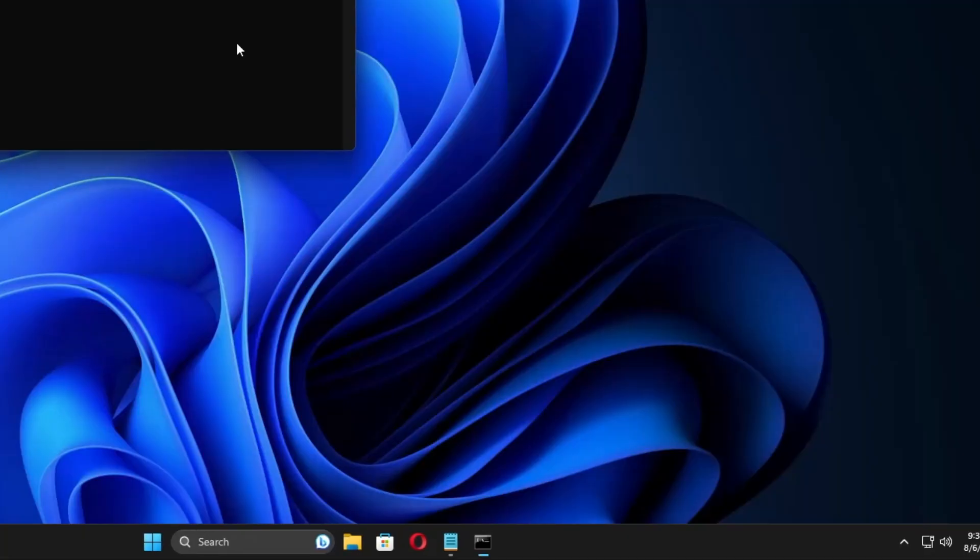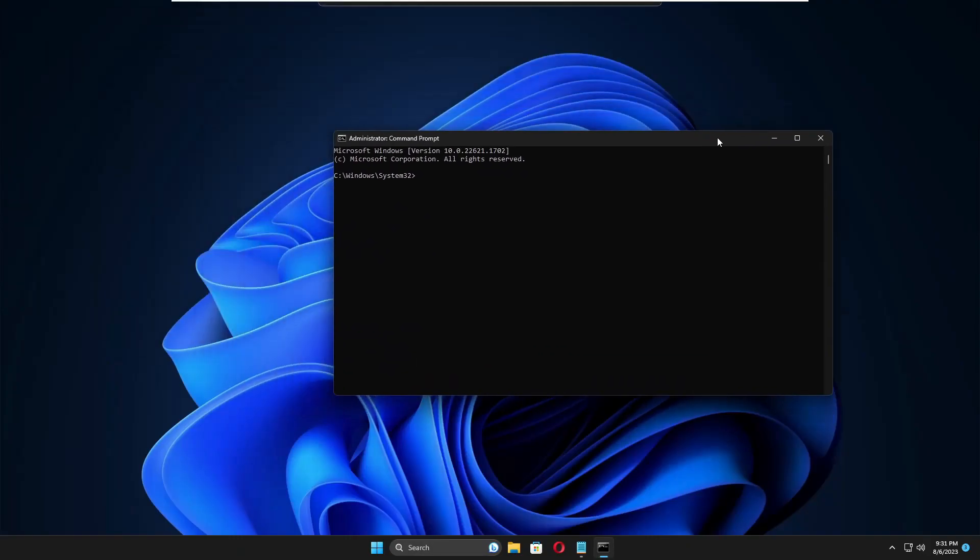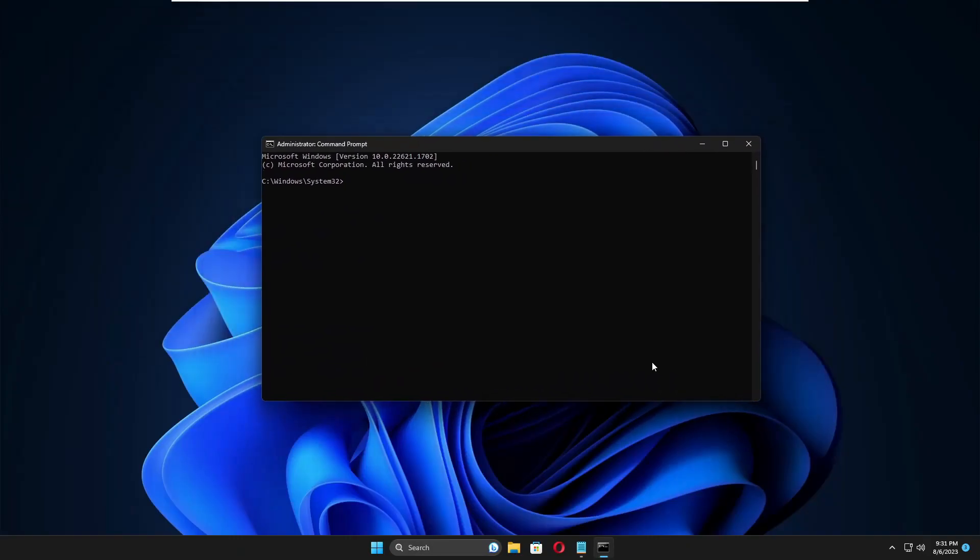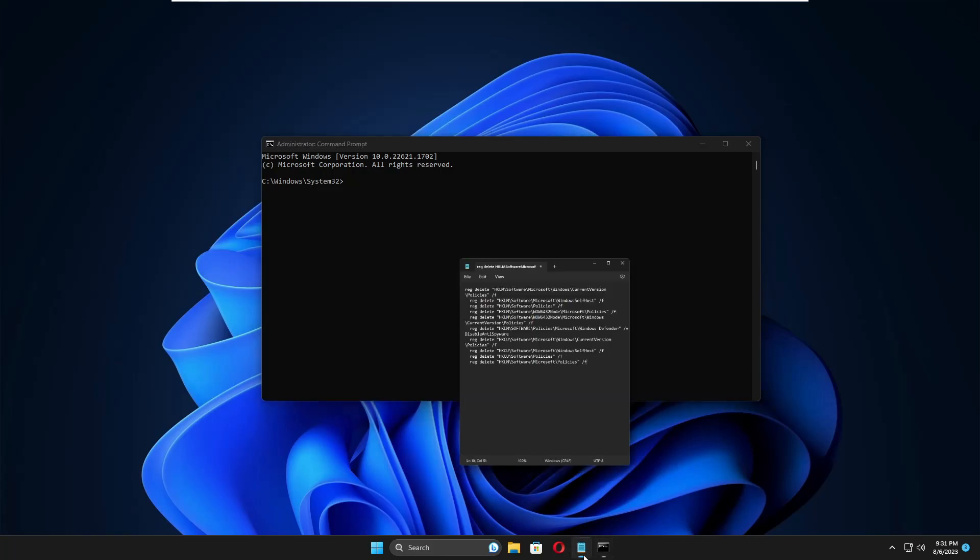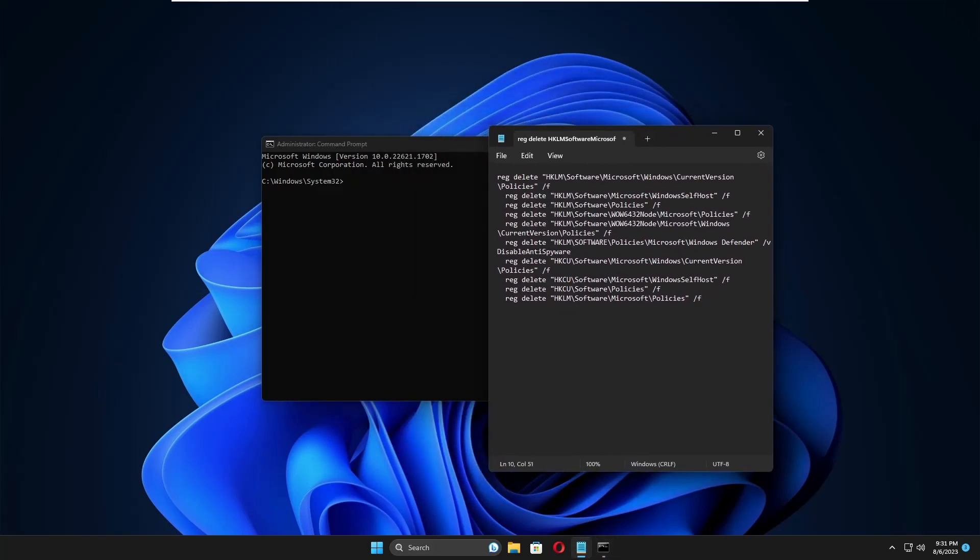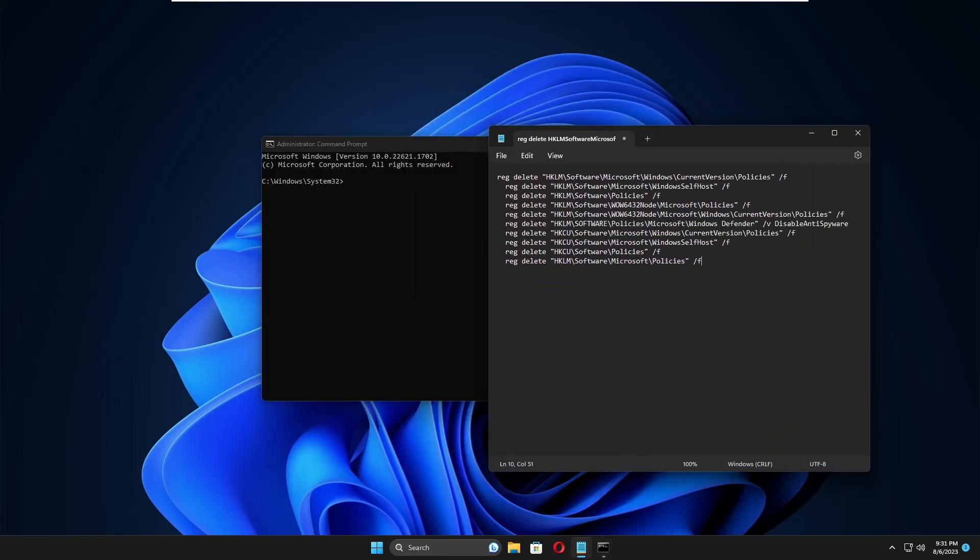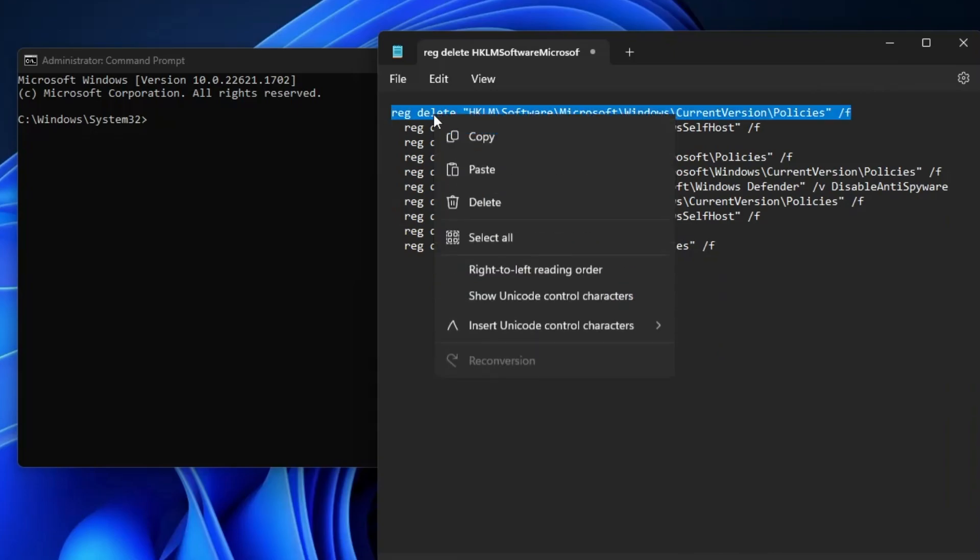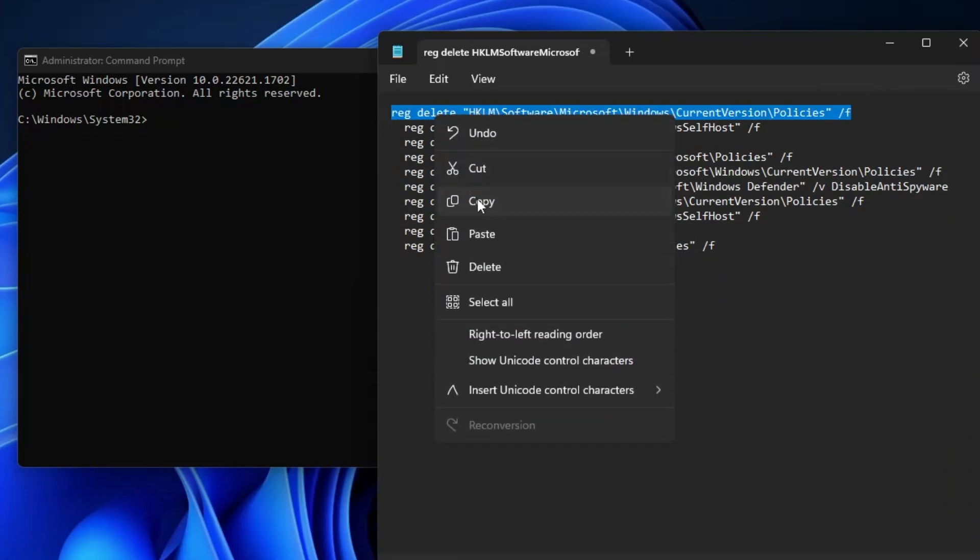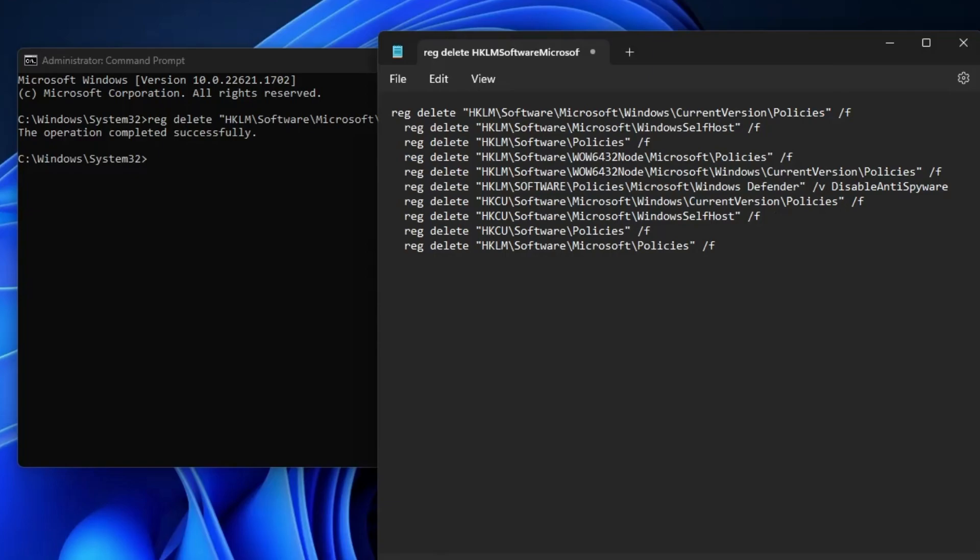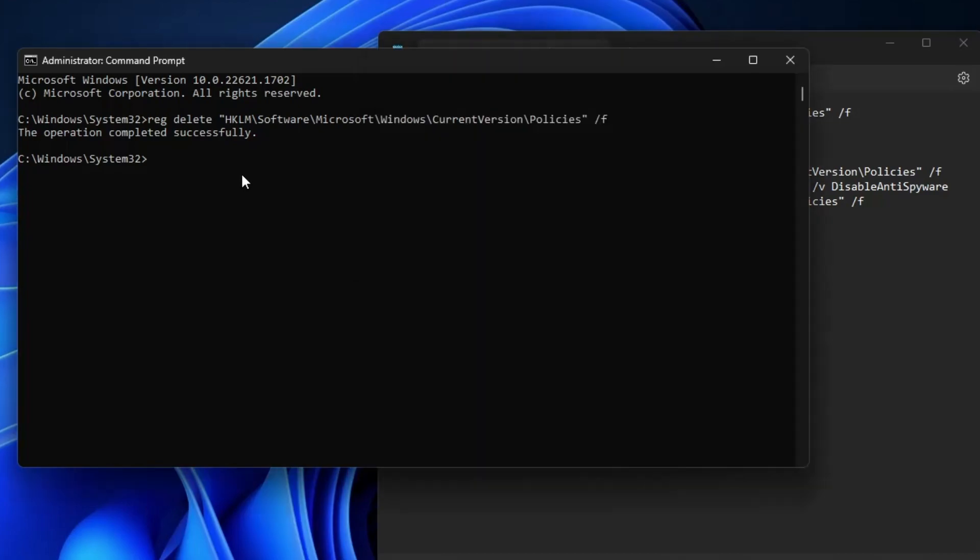All these commands you'll find in the description. Copy them one by one, right-click on the black window to paste, then hit Enter. In the same way, copy and paste all these commands one by one and run them. Once all commands are completed, restart the computer.